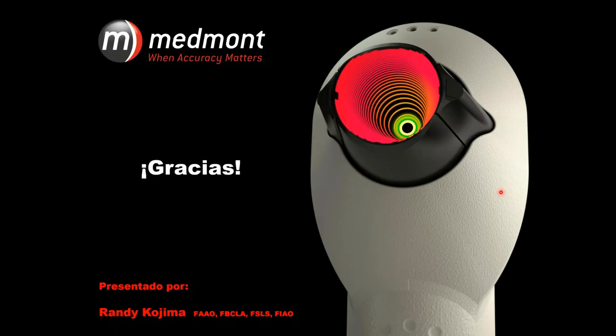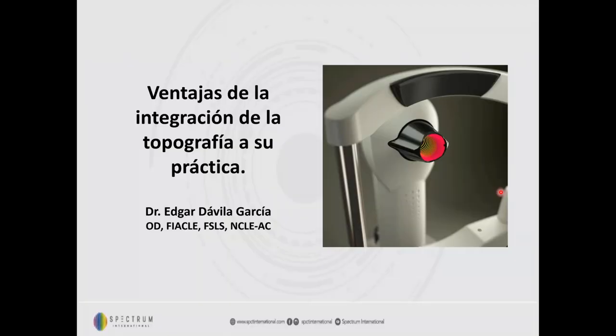Bueno, muy buenas noches, queridos colegas de Latinoamérica. Un placer estar con ustedes y compartir un ratito de información. Súper agradecido con Randy por la información que nos brindó, y con Carlos Salazar de México por esa tremenda traducción. Aquí estamos con información con respecto a las ventajas de integración de la topografía a su práctica.